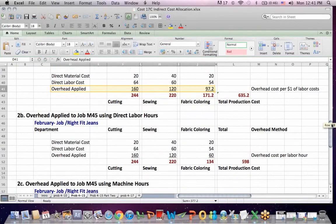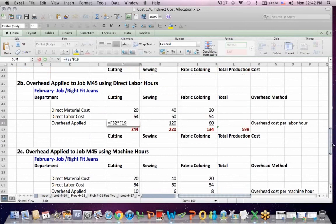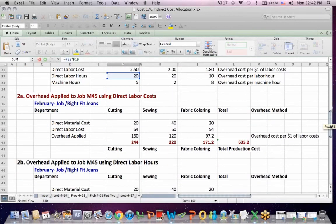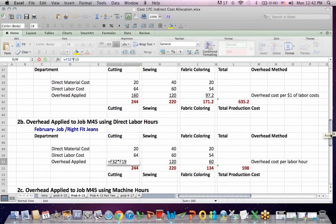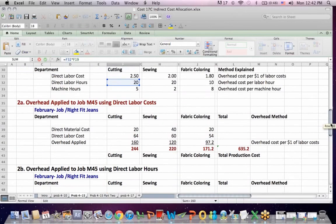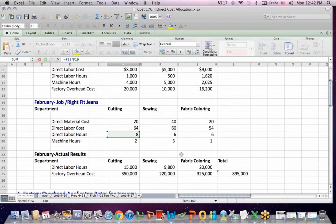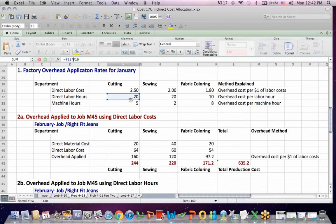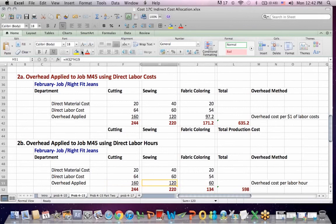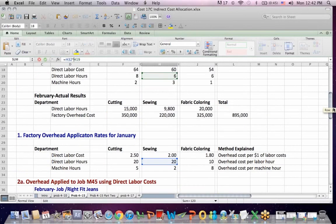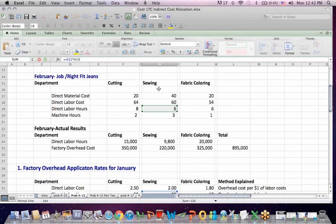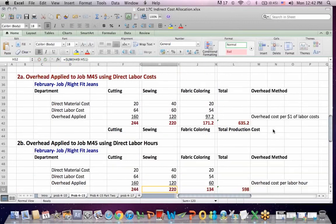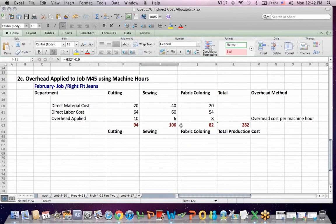The next two examples are a little easier. If we allocate based on direct labor hours, we take that rate of $20 an hour that we figured out earlier and we're multiplying it by labor hours for the job. F19 is our labor hours for the right fit gene job of 8 hours times the application rate that we came up with for January, $20 an hour per labor hour. That's how we get $160 there. These are the same number calculated differently. If I click on sewing, for example, I get the $20 an hour rate for sewing, the application rate in January, multiplied by the February hours for sewing of 6, I get the $120.